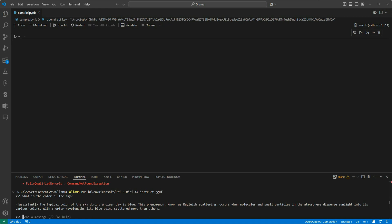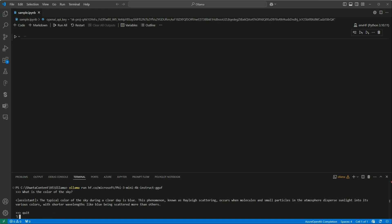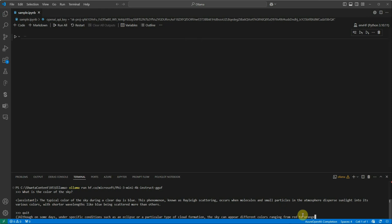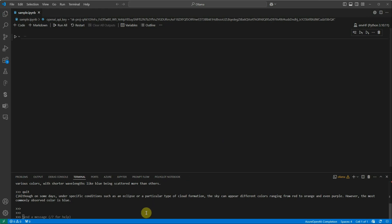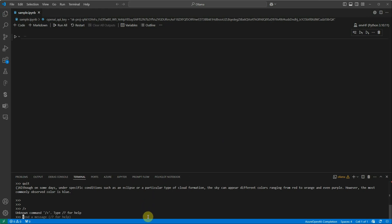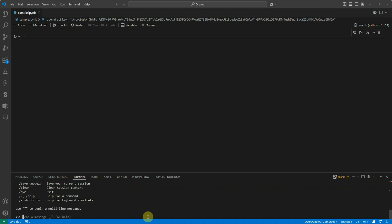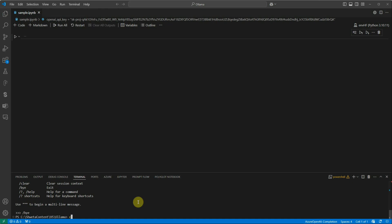Now let me exit this model. 'Quit' is not the correct command. There is a help option — searching for help shows the available commands, and using `/bye` we can exit the model.